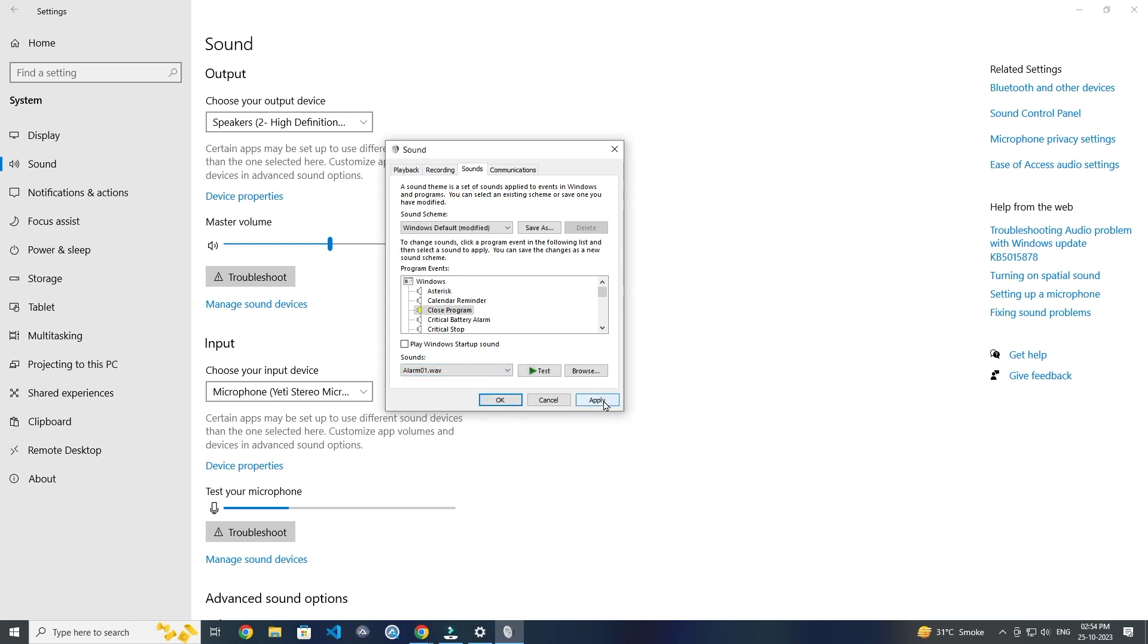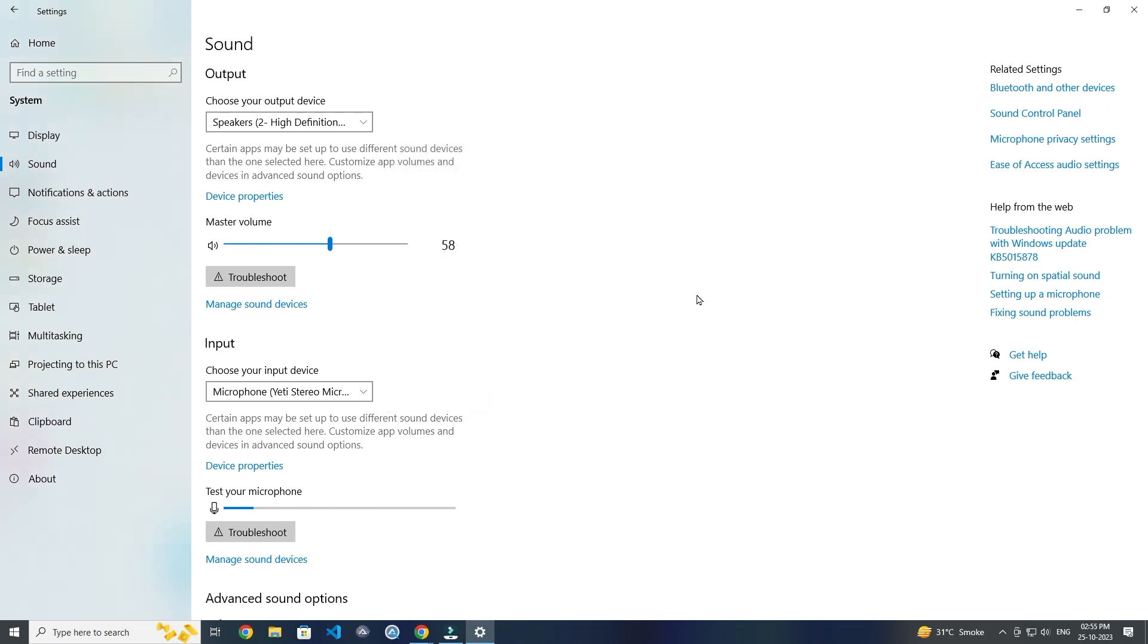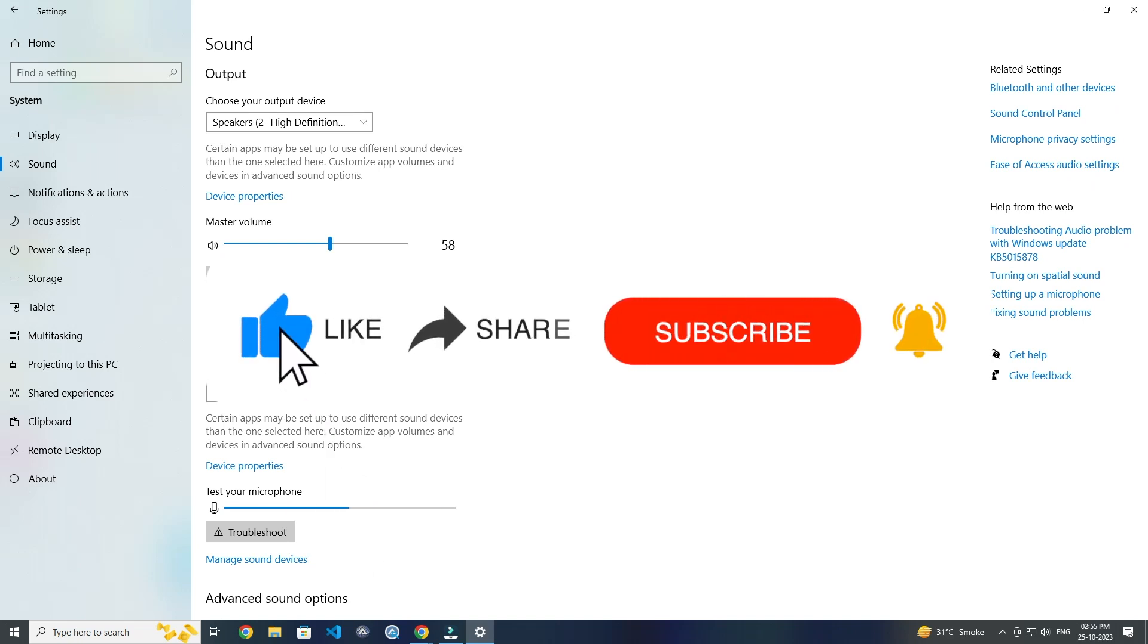Now you just have to click on Apply and OK. And then your program sound will be changed. So this is how you can change device connect disconnect sound on Windows 10.